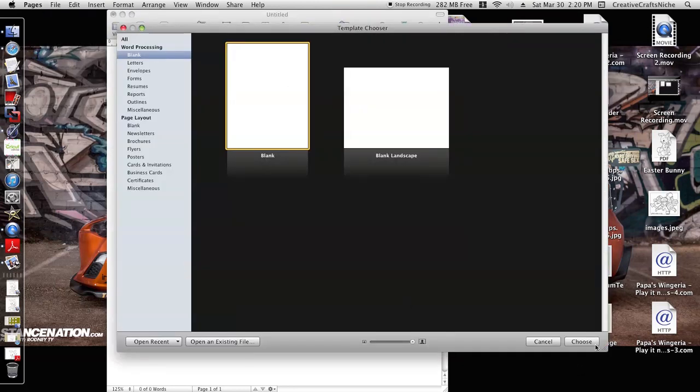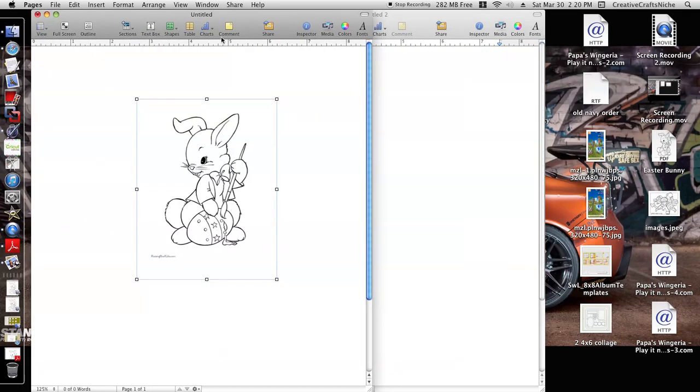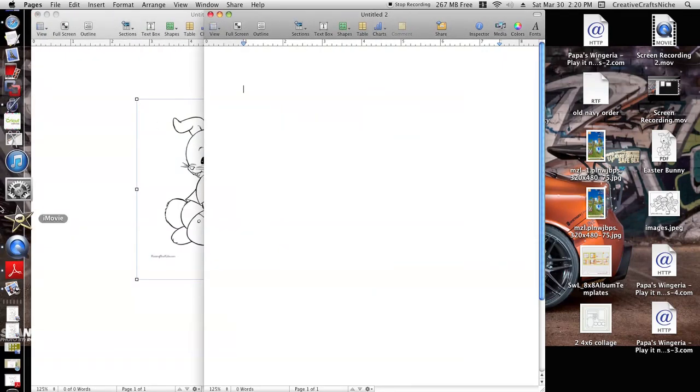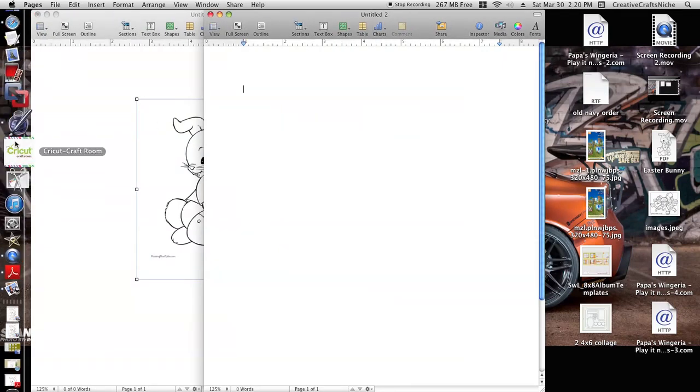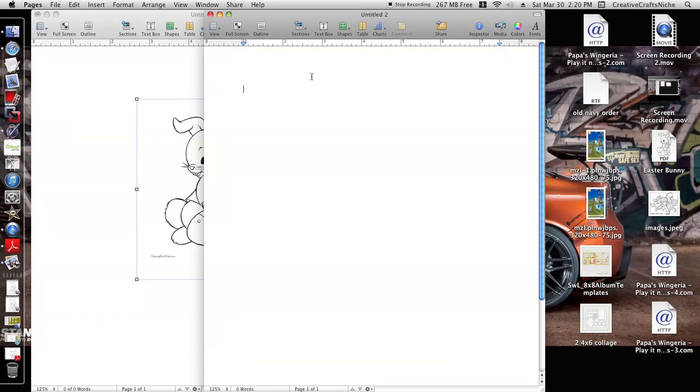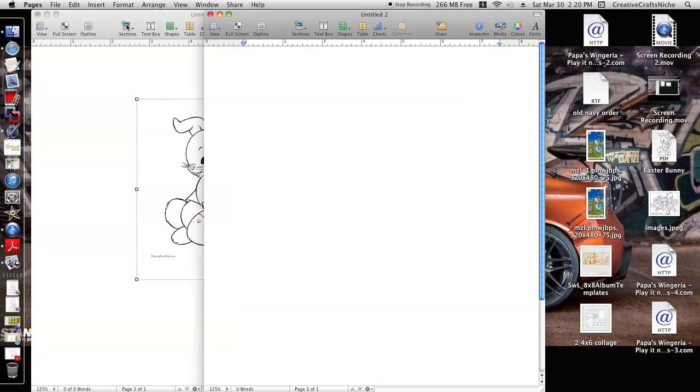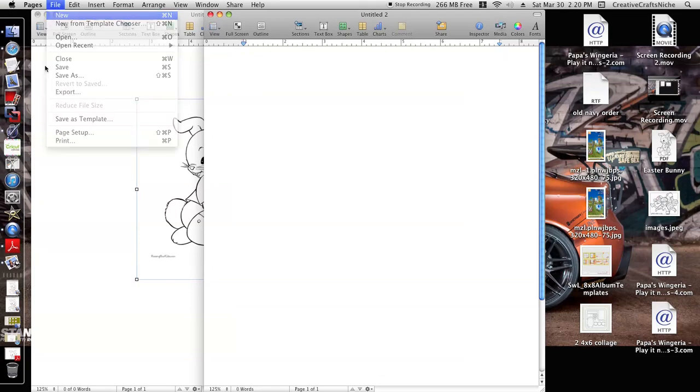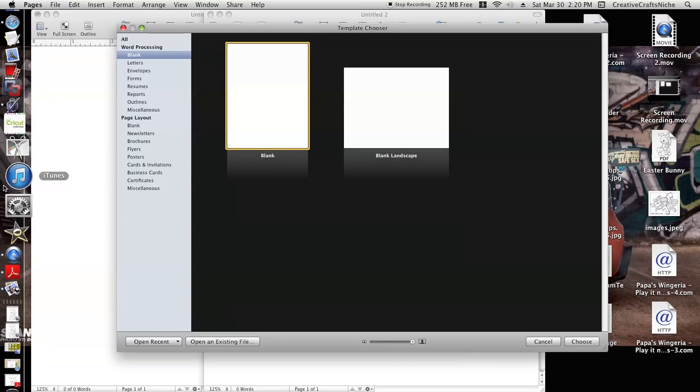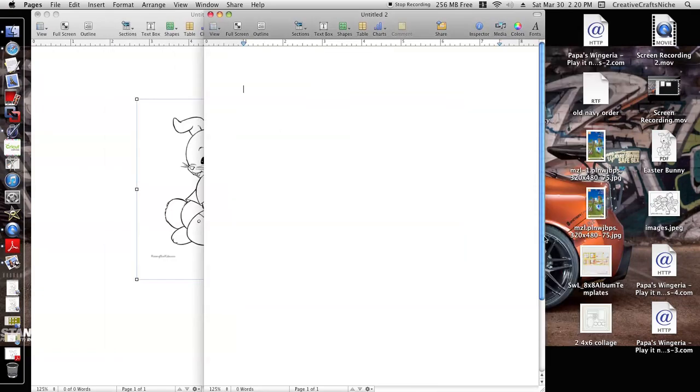Let me do a new one so that I can leave that already open. You go ahead and you come here and you open up your Pages, double-click on that. This is what's going to open once you click on Pages. The screen is going to open and then you just click on Blank and then you click on Choose.